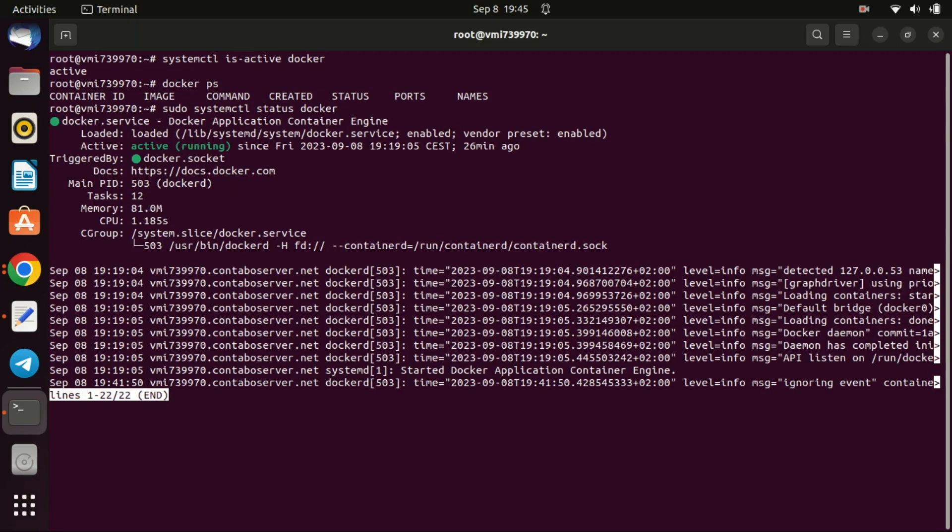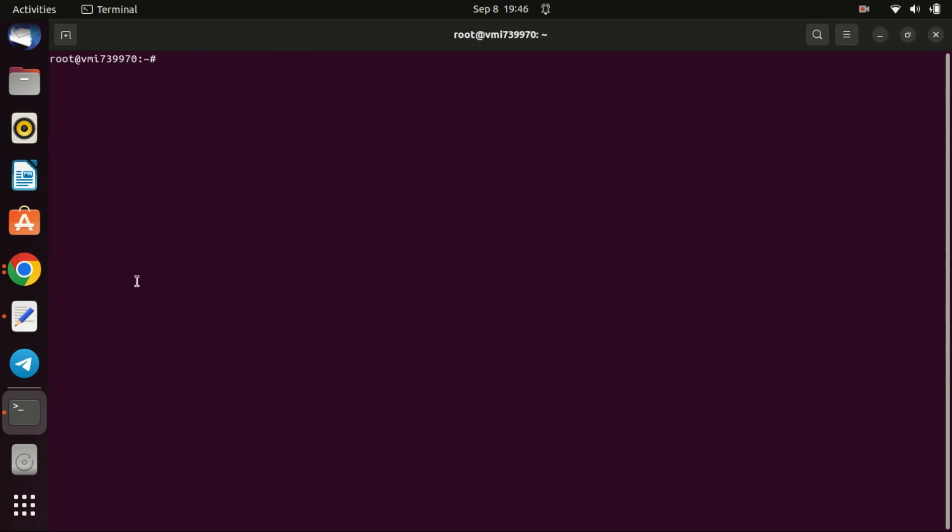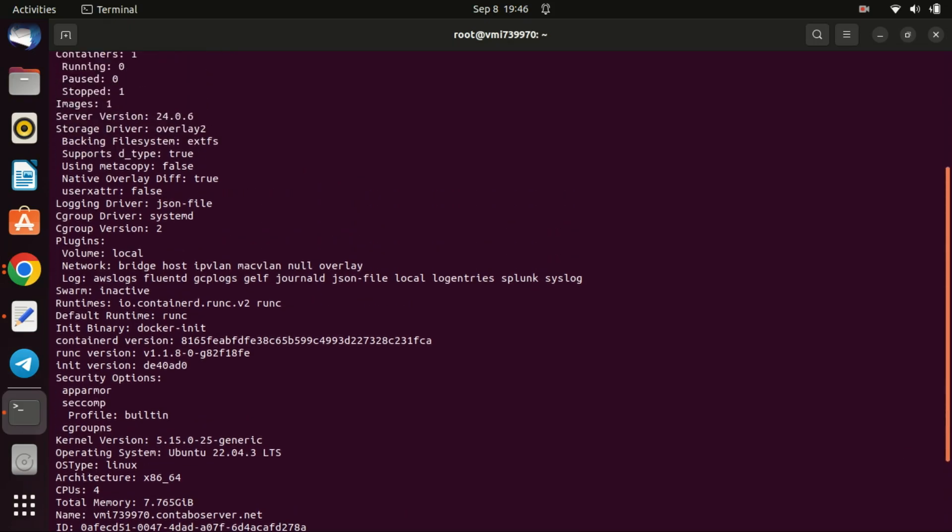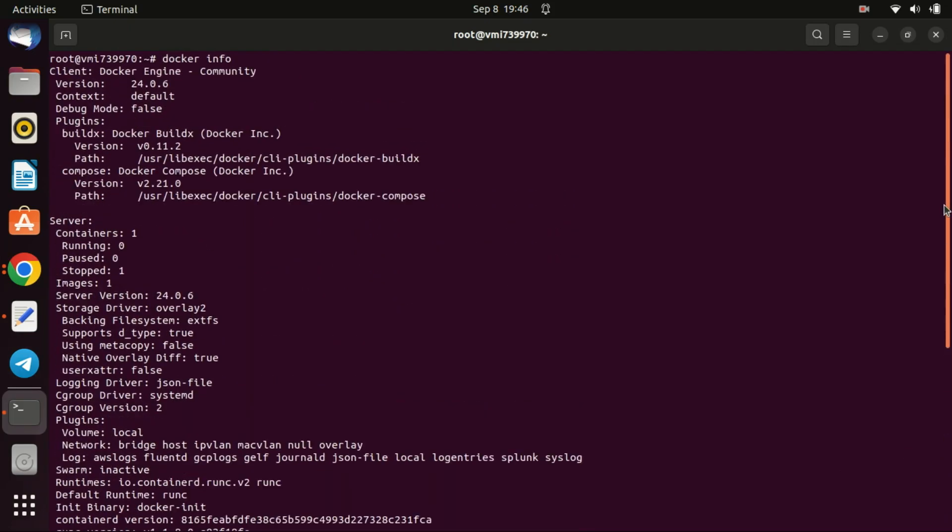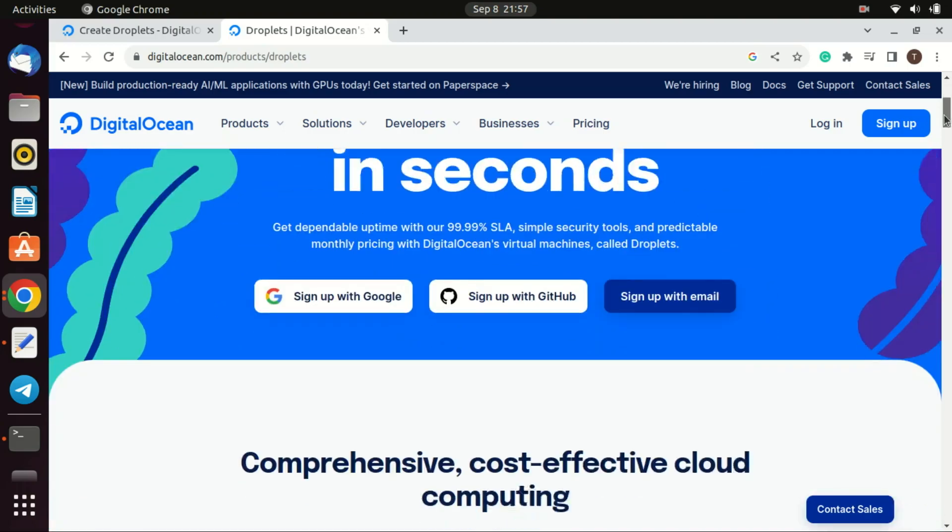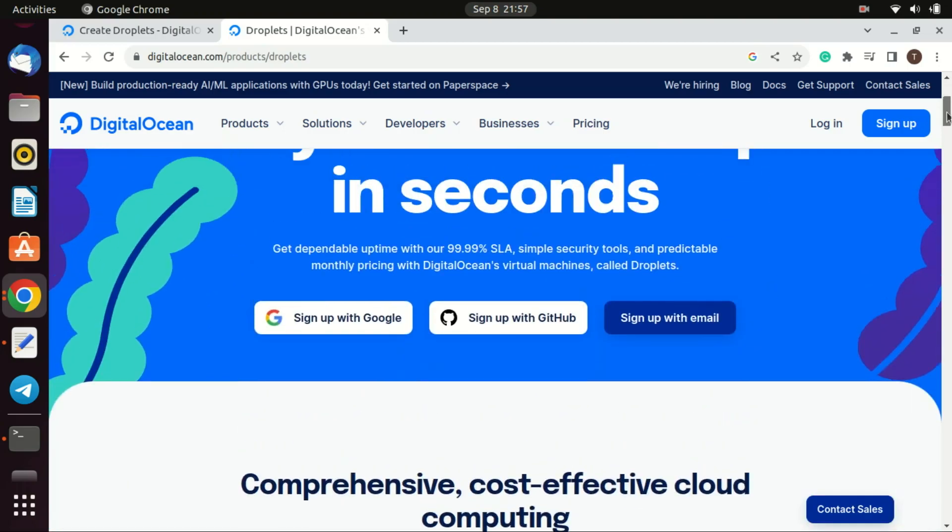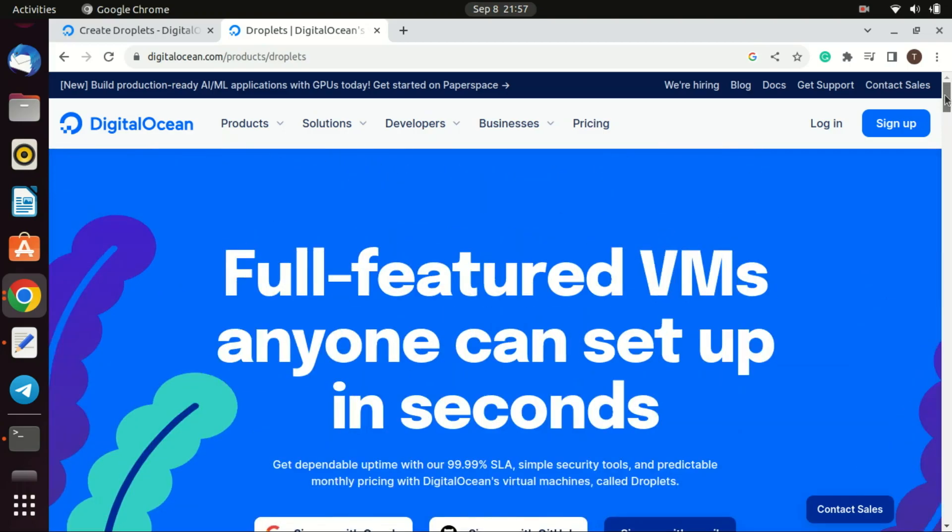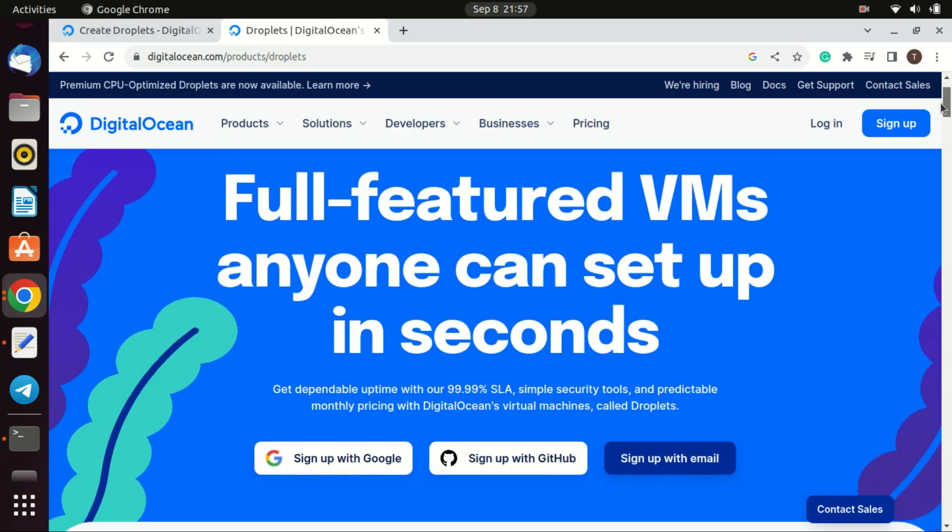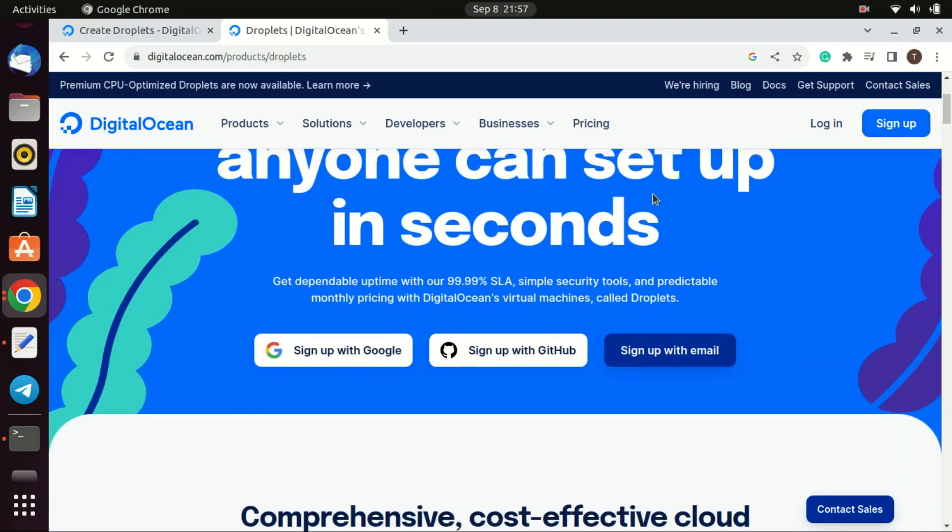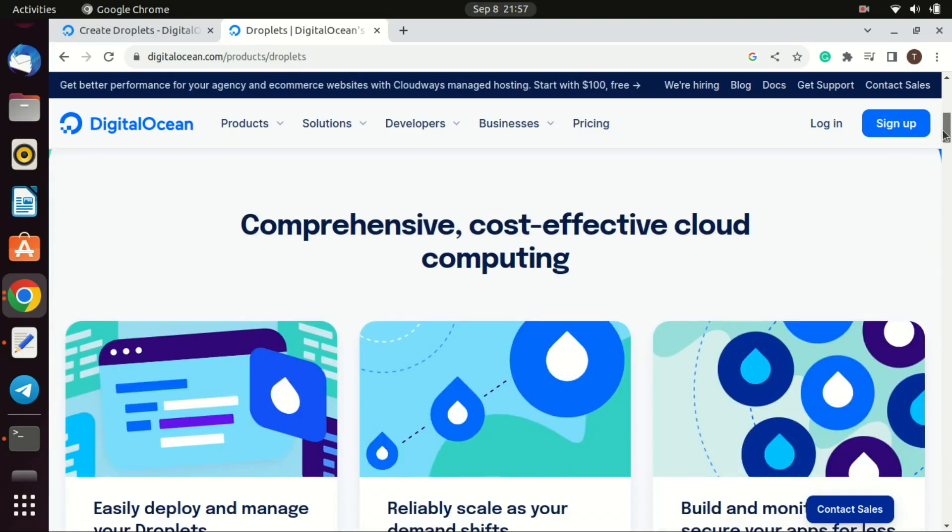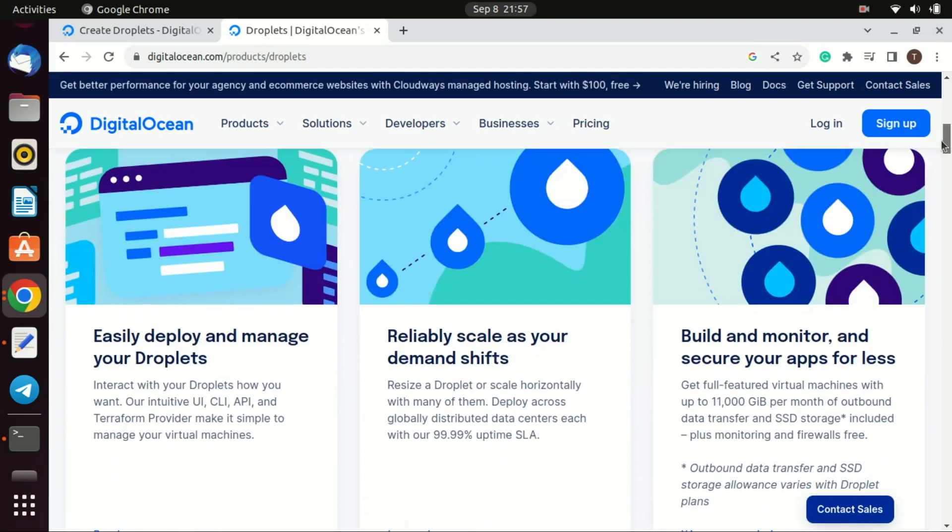We are done now let us look at how to install Docker on a DigitalOcean VPS. You have to buy yourself a VPS from DigitalOcean if you don't have one already. The link is in the video description. Buying and setting up a virtual private server VPS on DigitalOcean is straightforward. DigitalOcean refers to its virtual private servers as droplets.